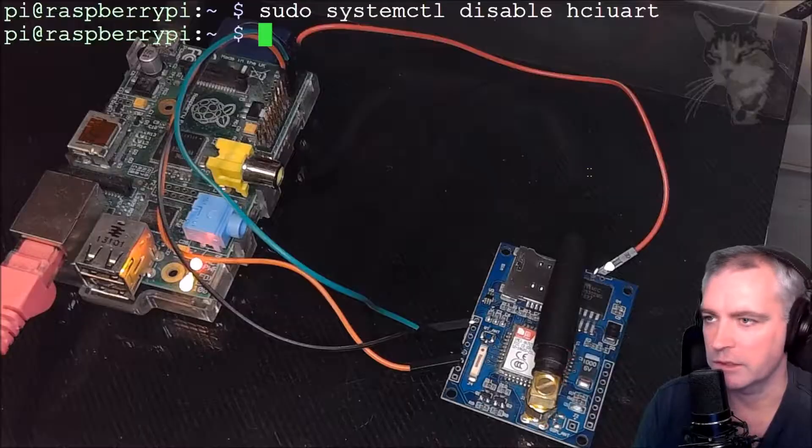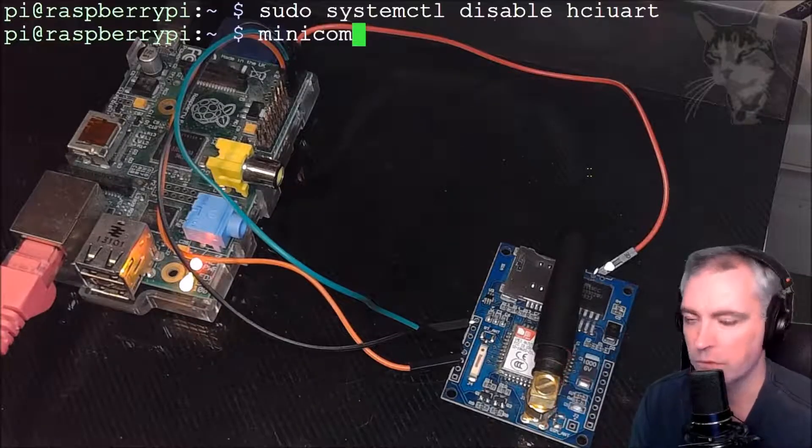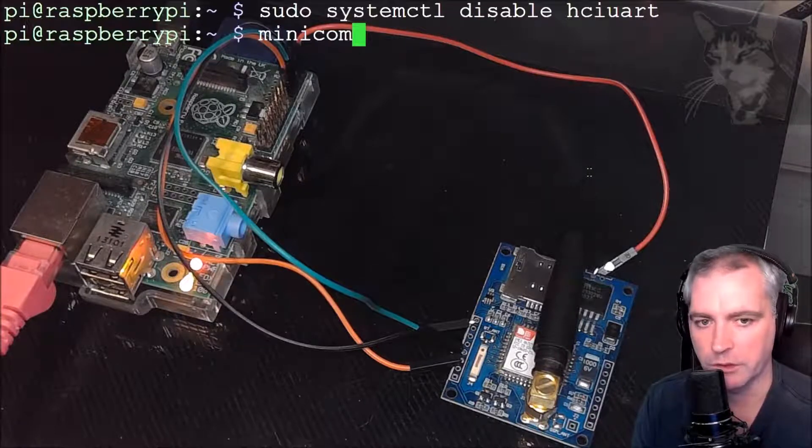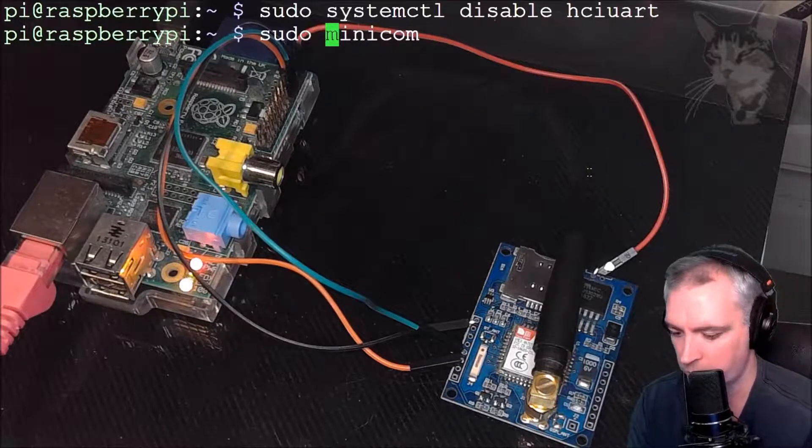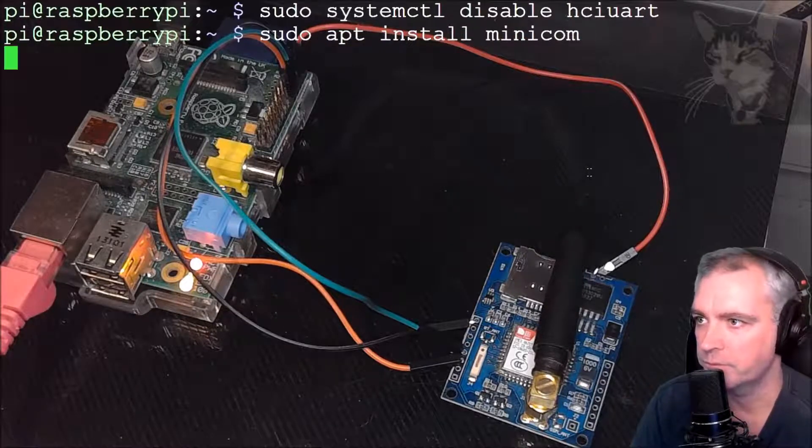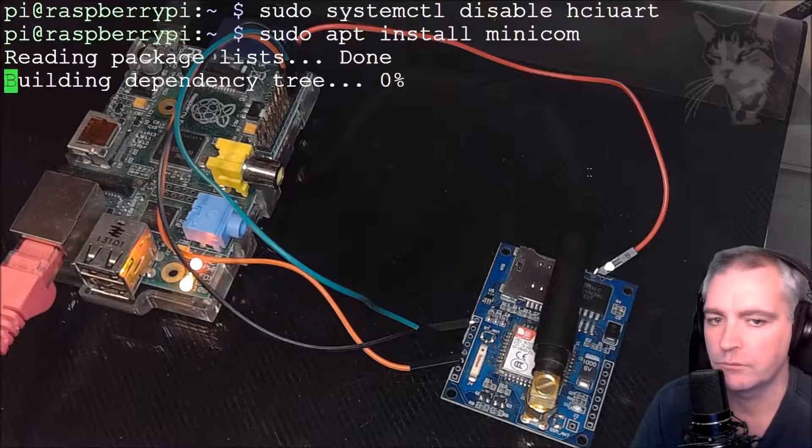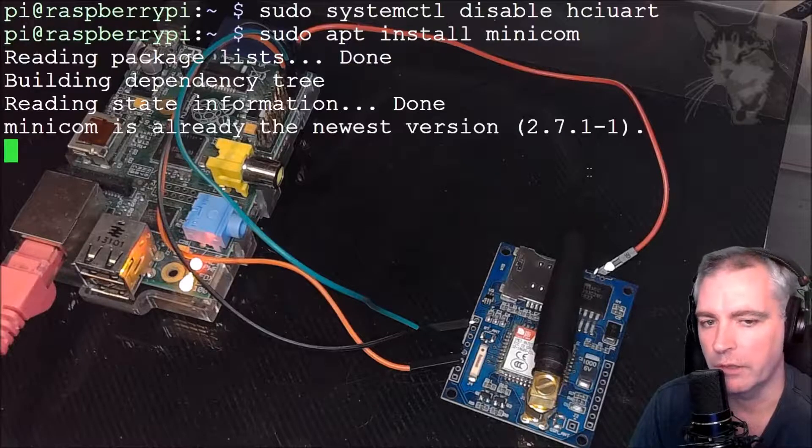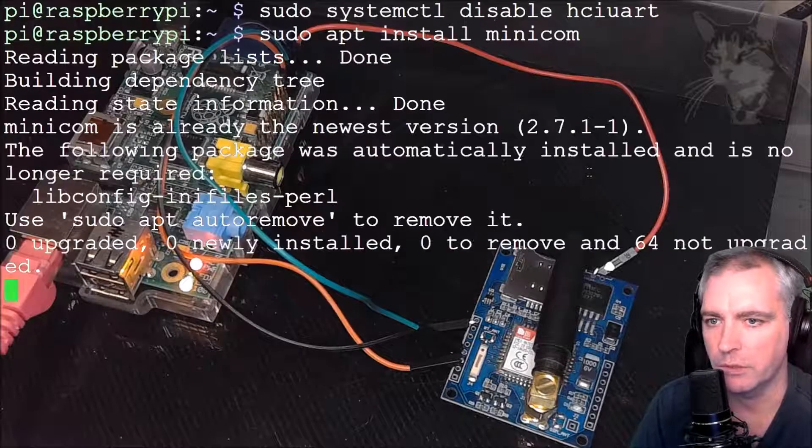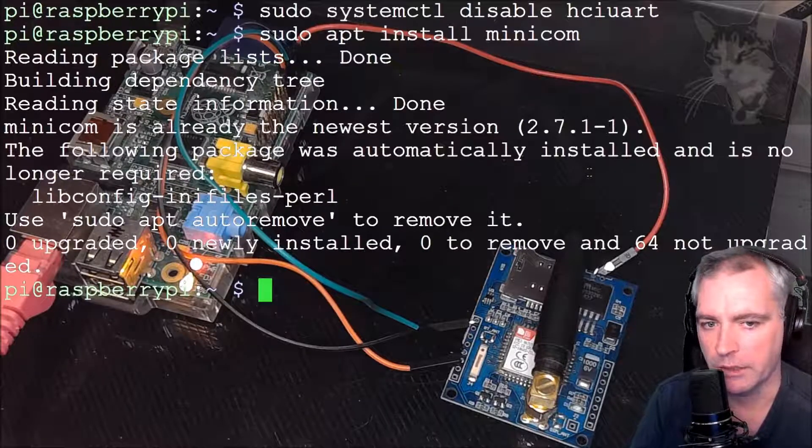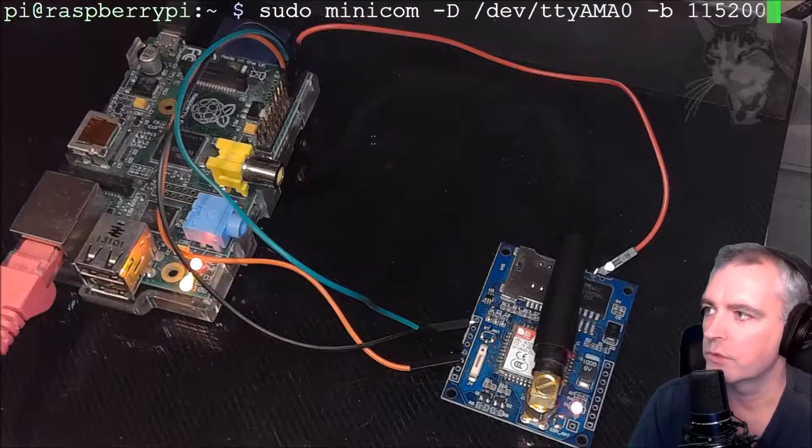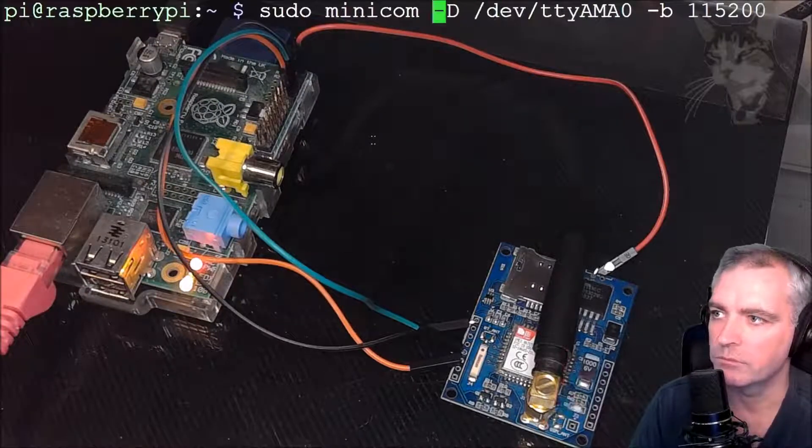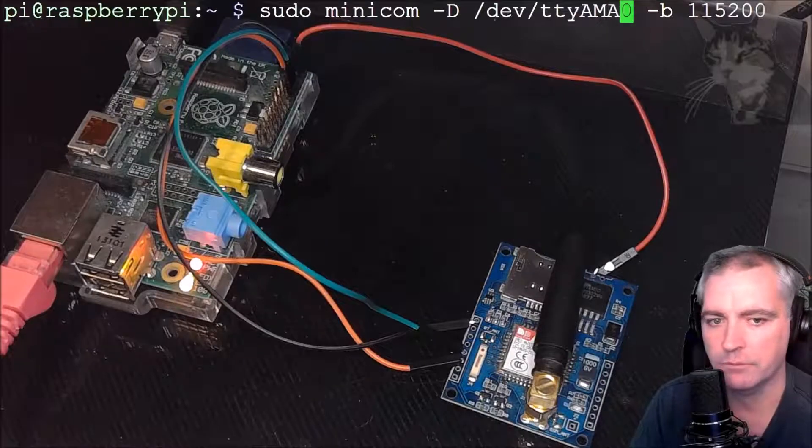The next thing is I'm going to use a program called Minicom to connect to the module, but I'm going to need to install it first. So sudo apt install Minicom. I already have Minicom installed, but you may not. So it's all good for me. Now I can run Minicom. Clear. Sudo Minicom.